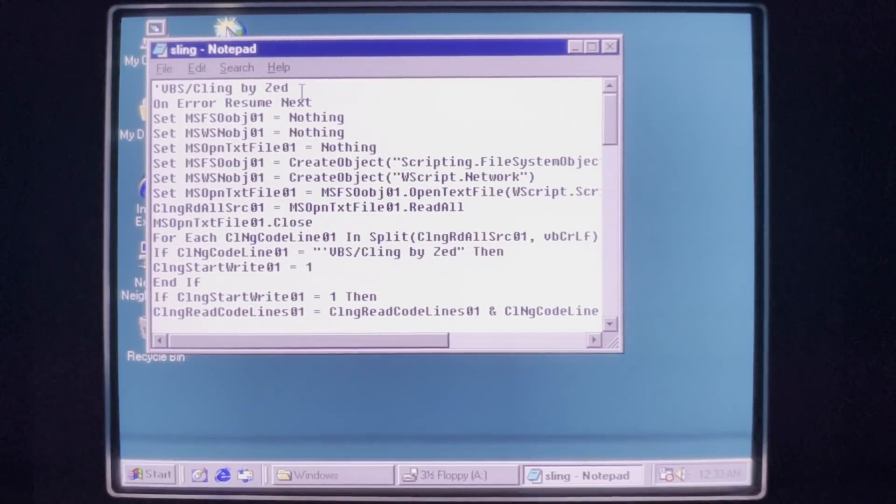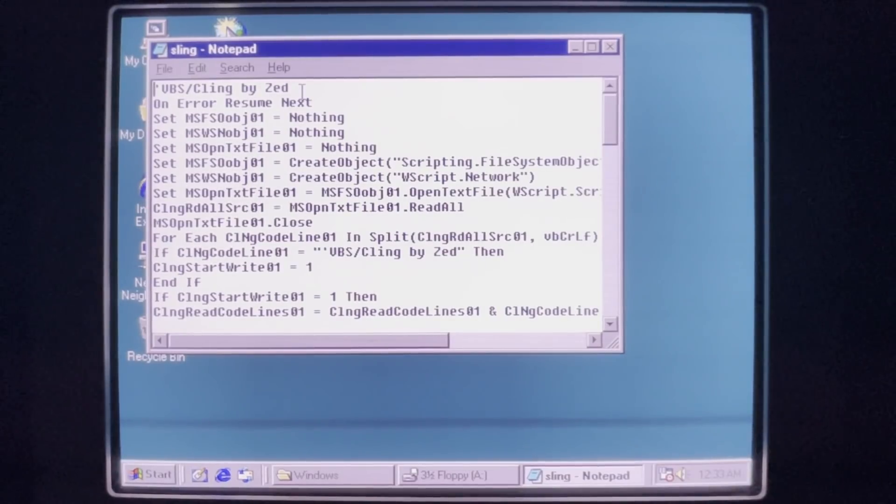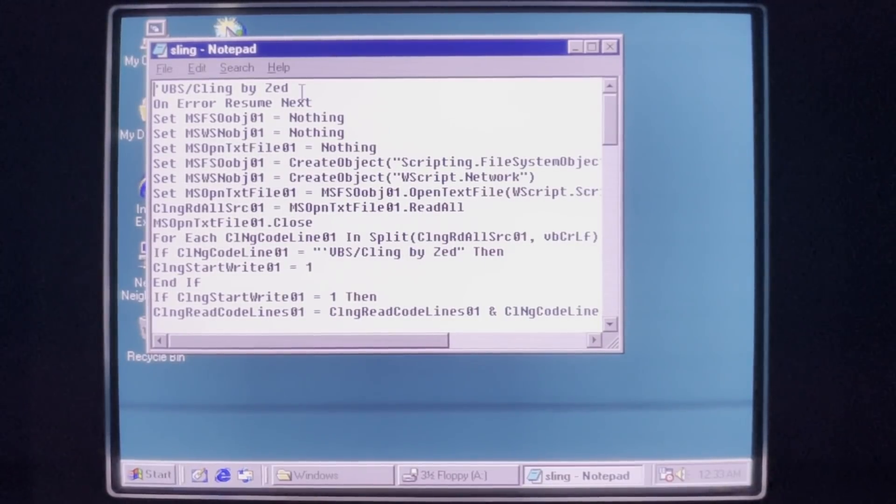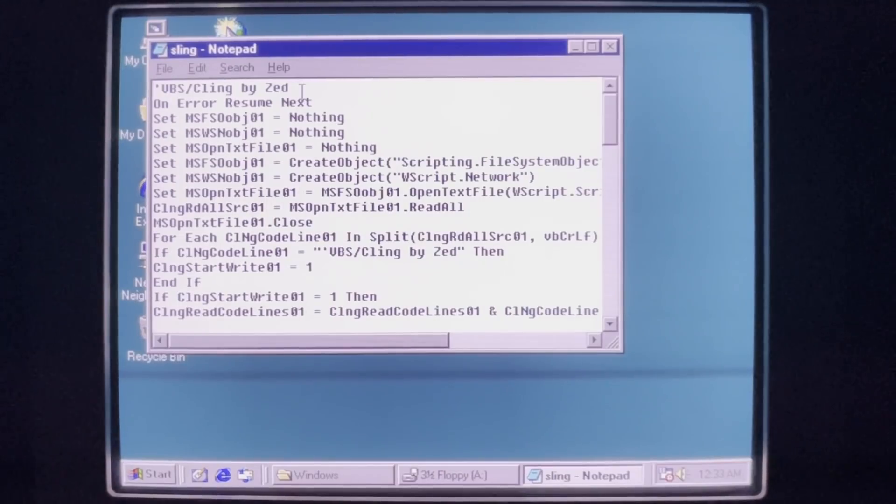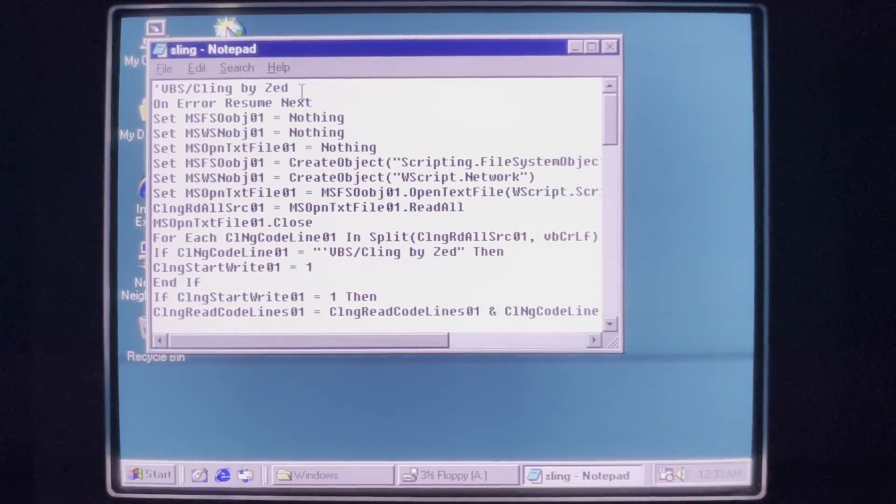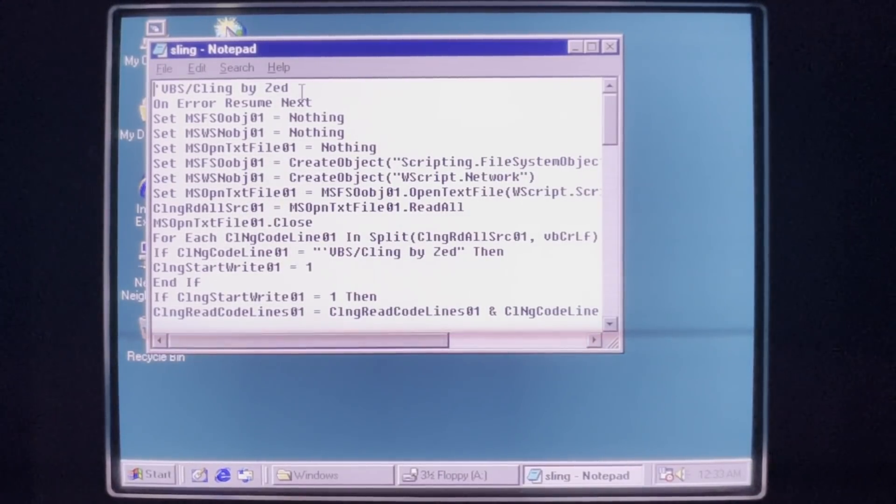So the majority of this virus is just checking every file on the drive and on all attached network drives to see if they are VBS or VBE extensions, which it will then infect if it doesn't start with VBS Kling by Zed.